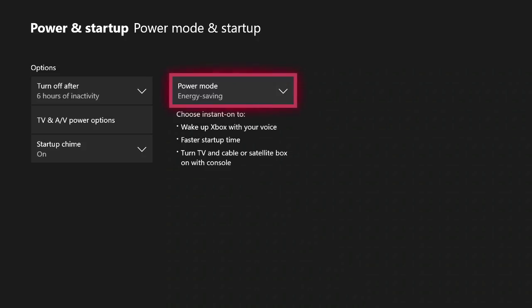Now the biggest reason why you would want to switch to energy saving mode is that it uses 30 times less energy than instant on. Instant on mode uses about 15 watts of power, while energy saving mode just uses 0.5 watts of power.